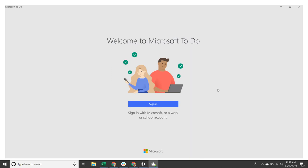So after you go to the Microsoft Store, download To-Do, open it up. It will prompt you to sign in.